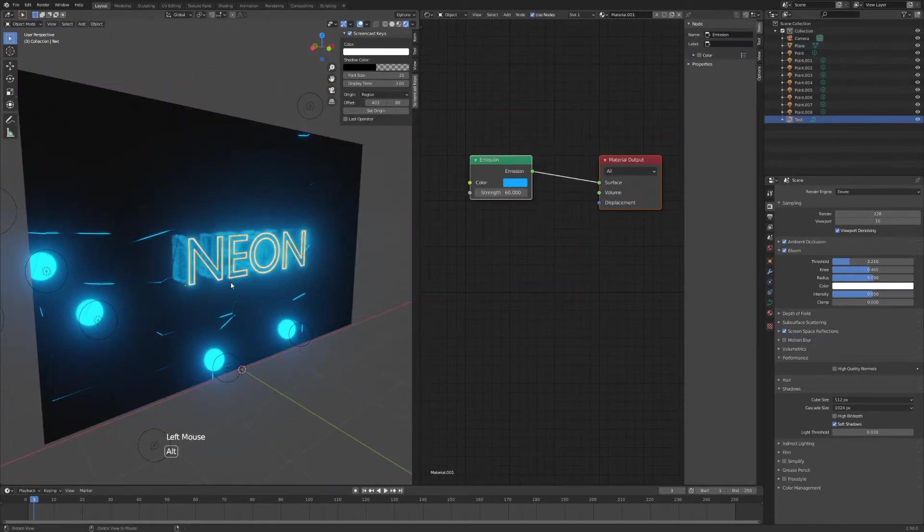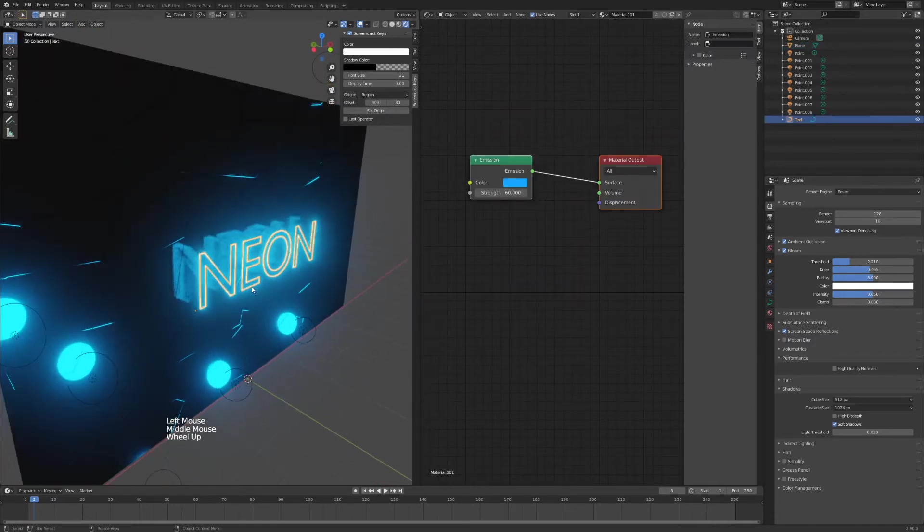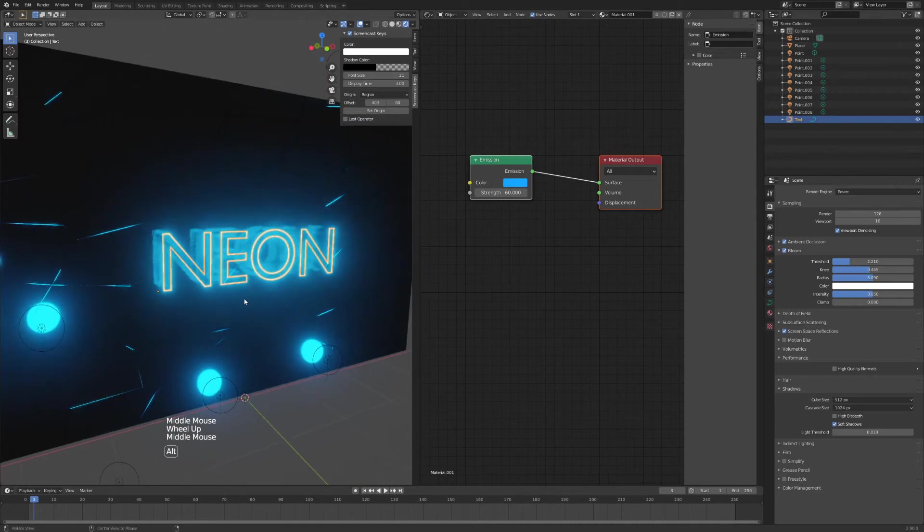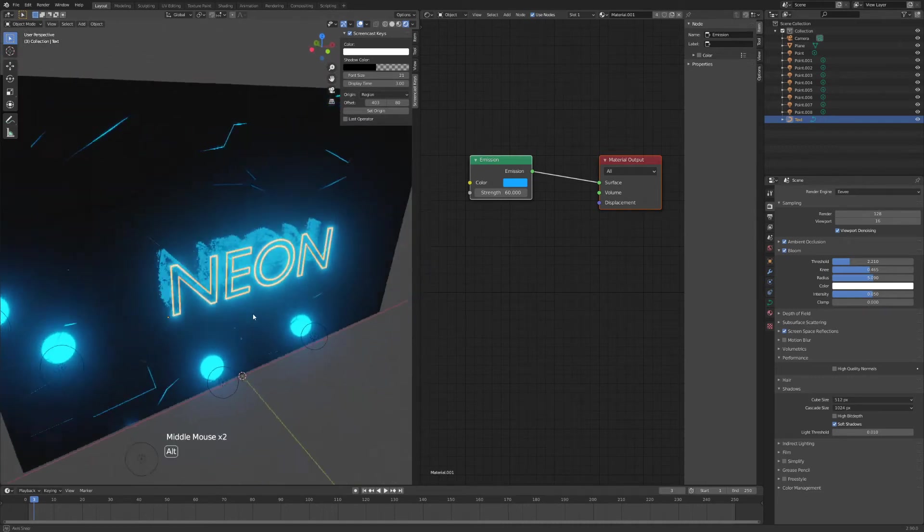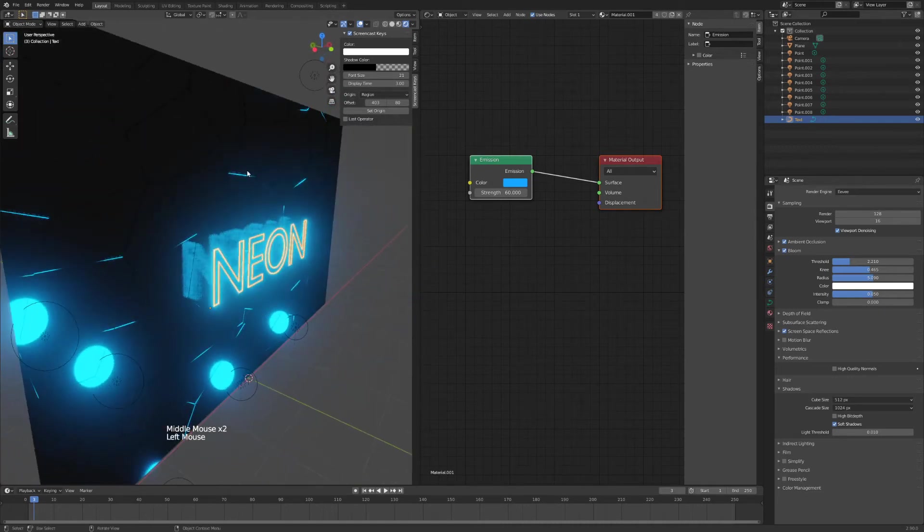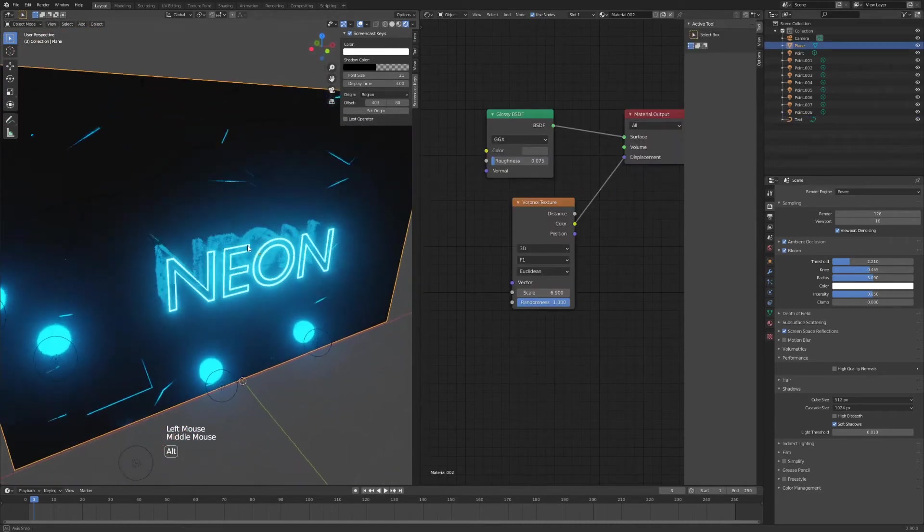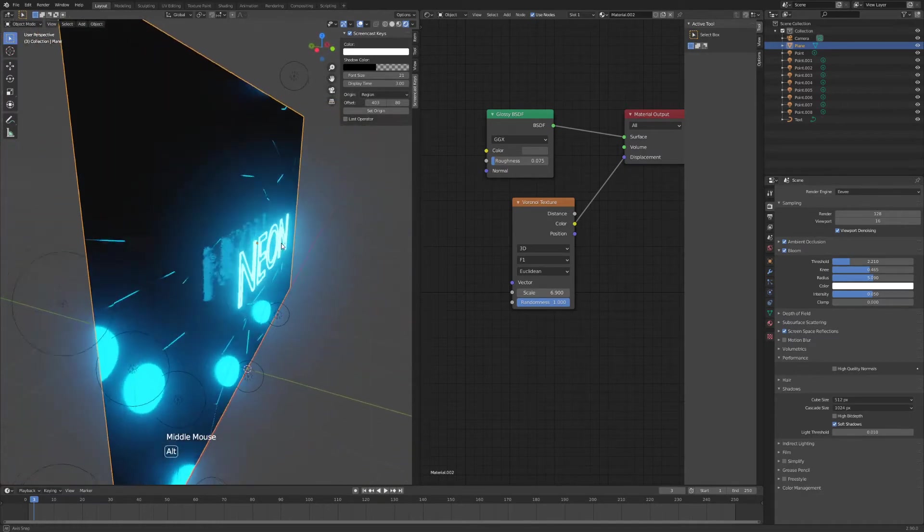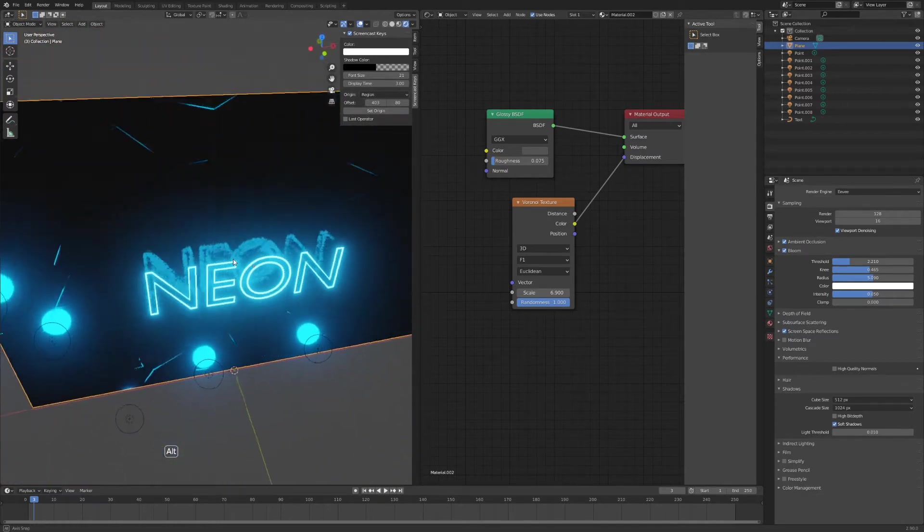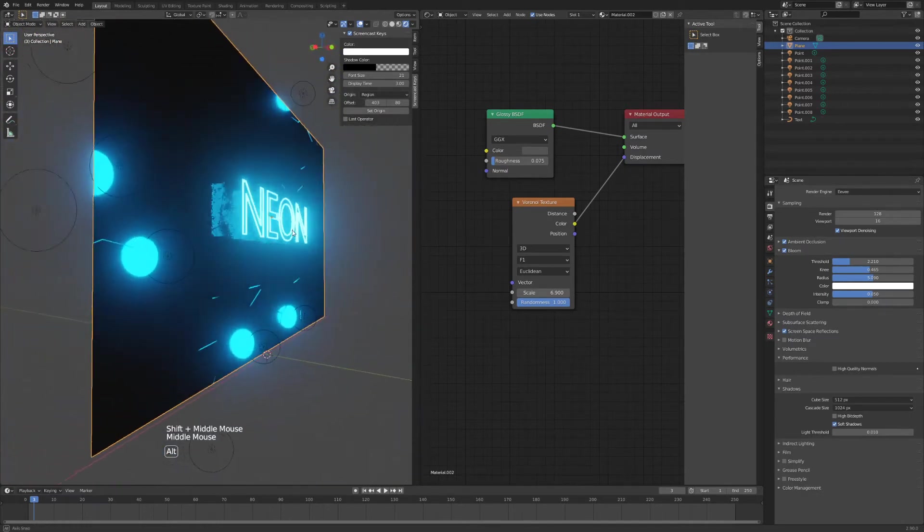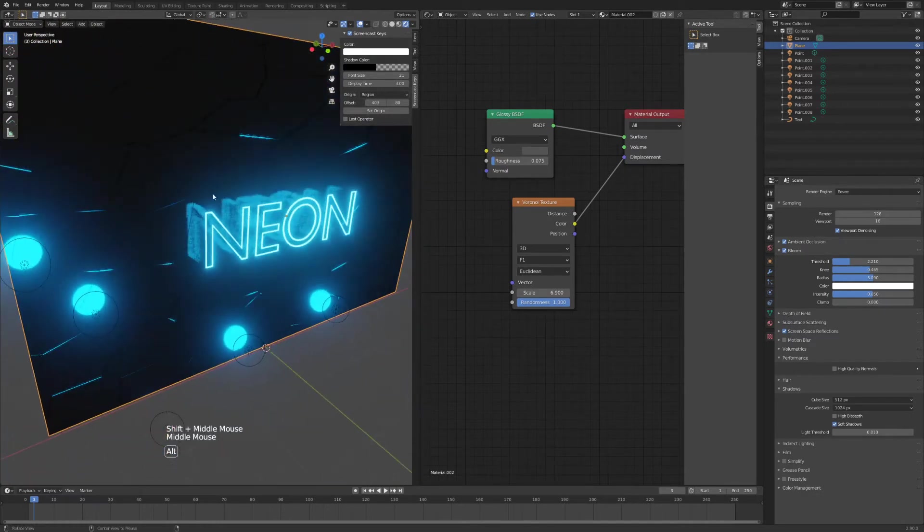We have our neon text here just made up of curves and we have our little background here with the texture on and some reflective streaks like this.